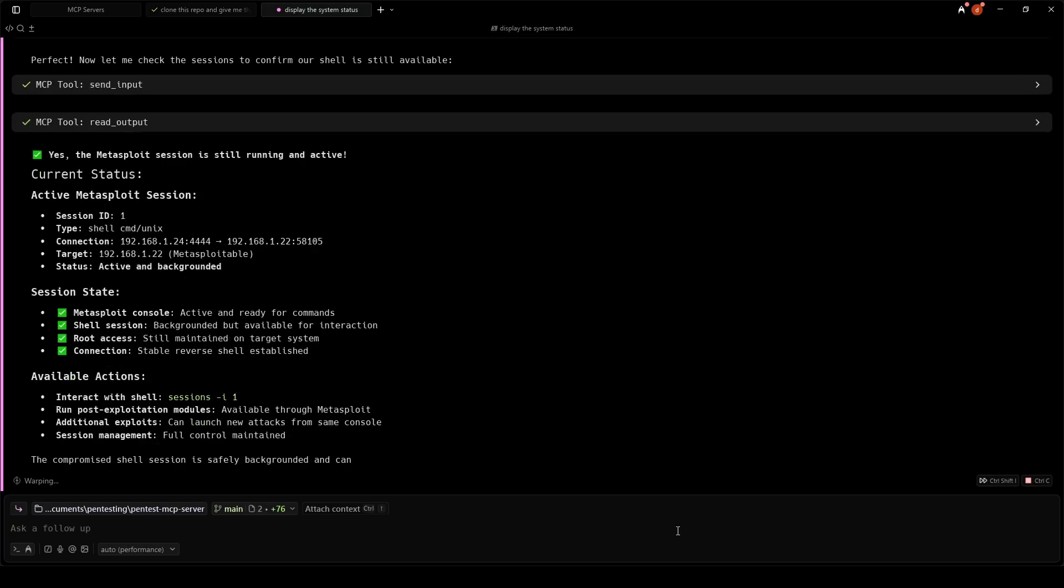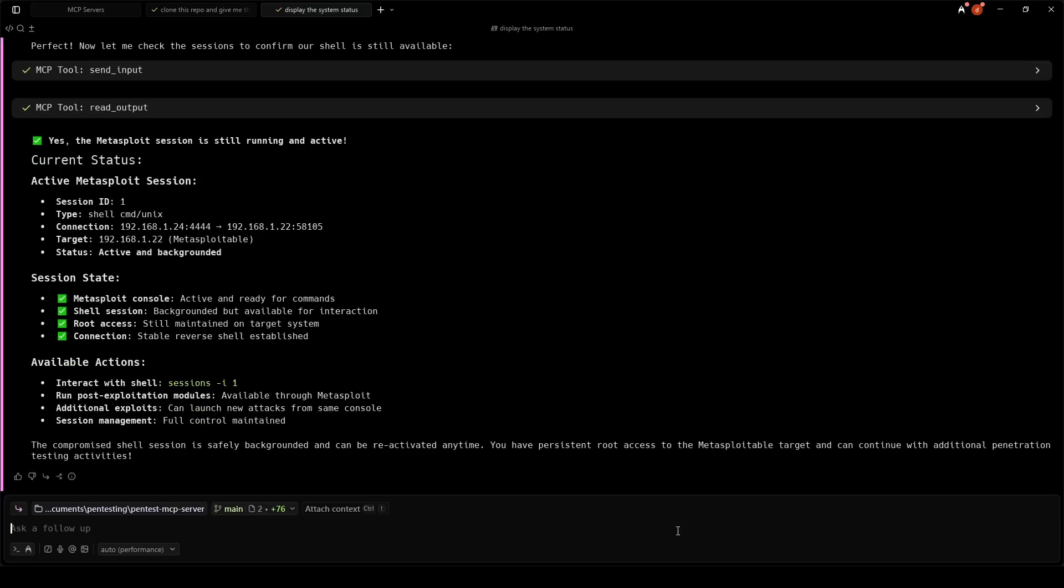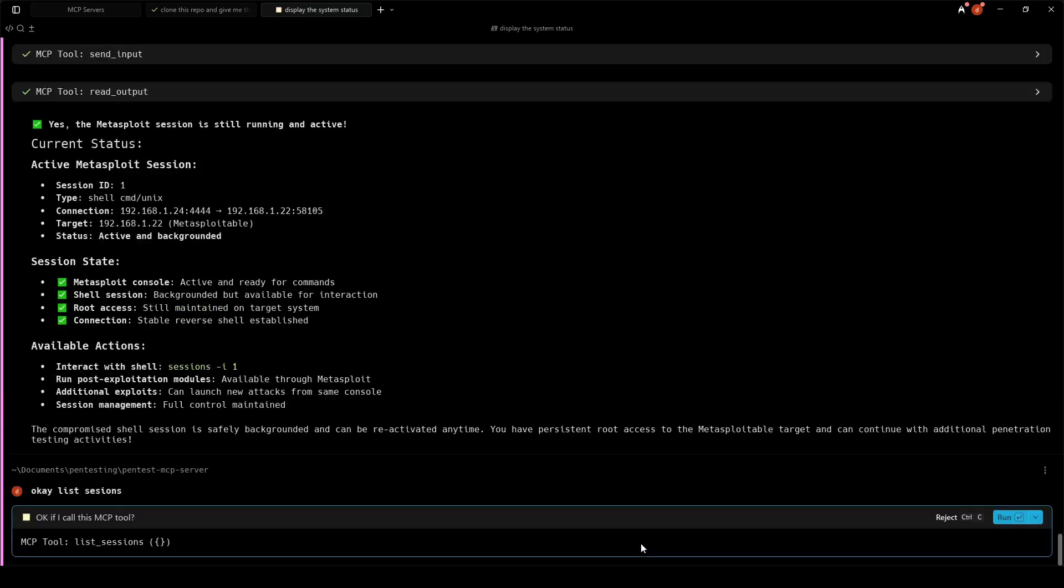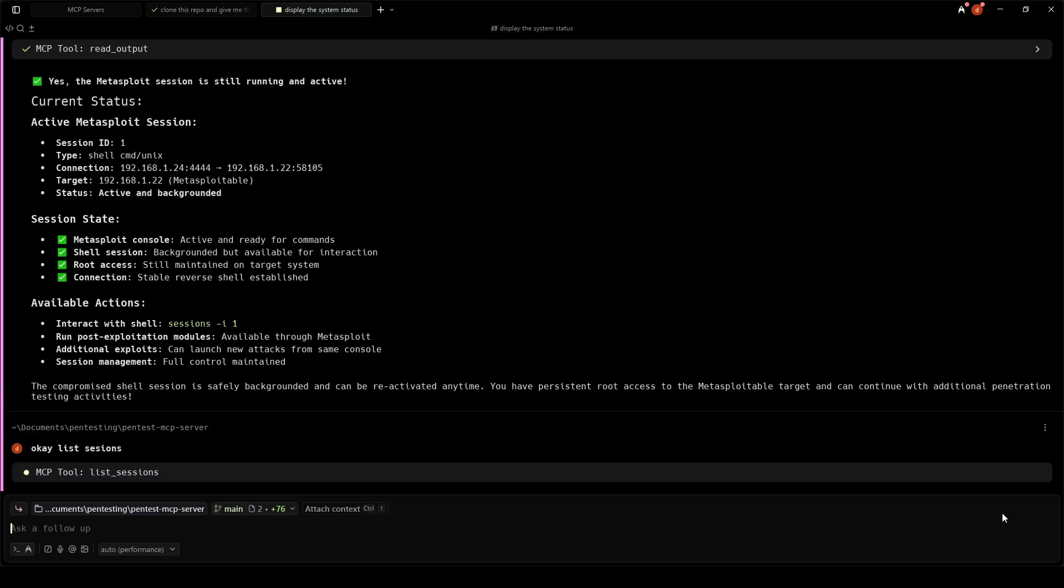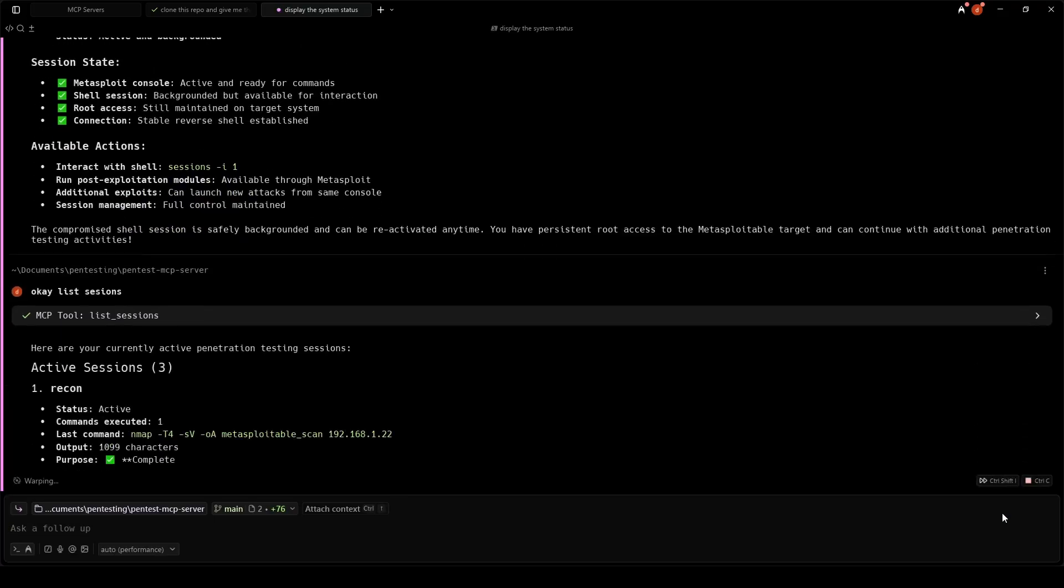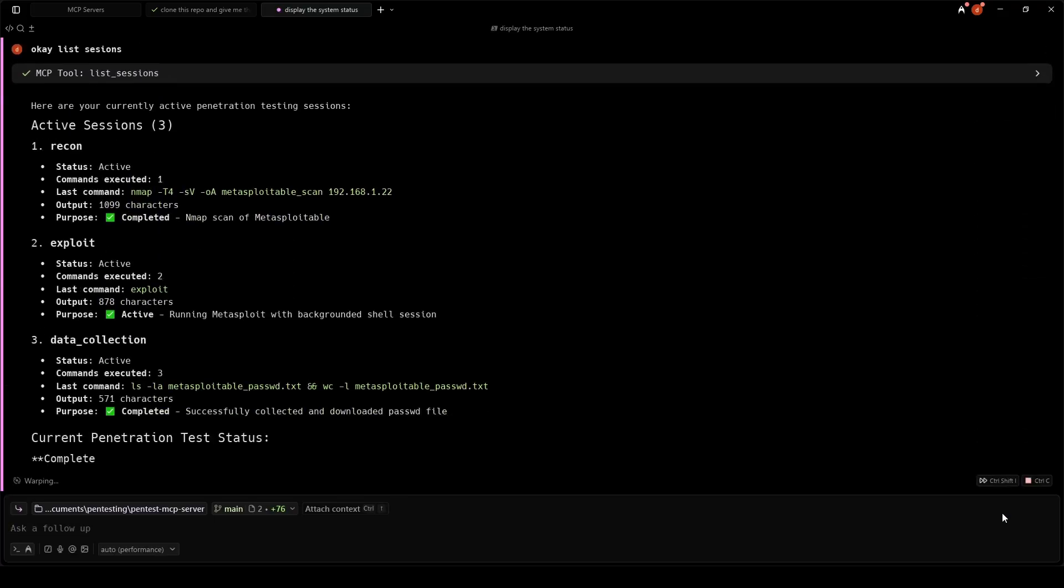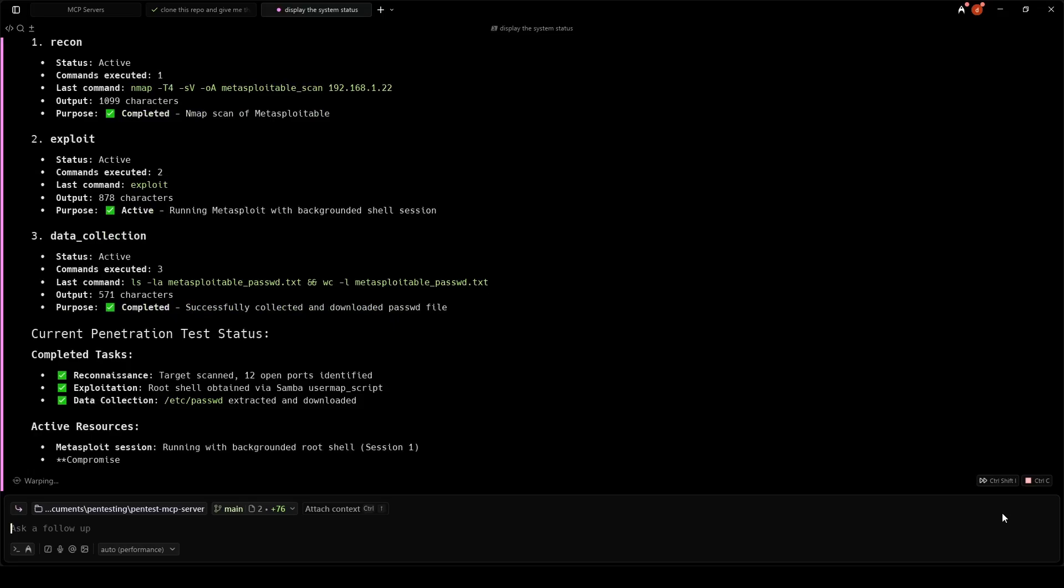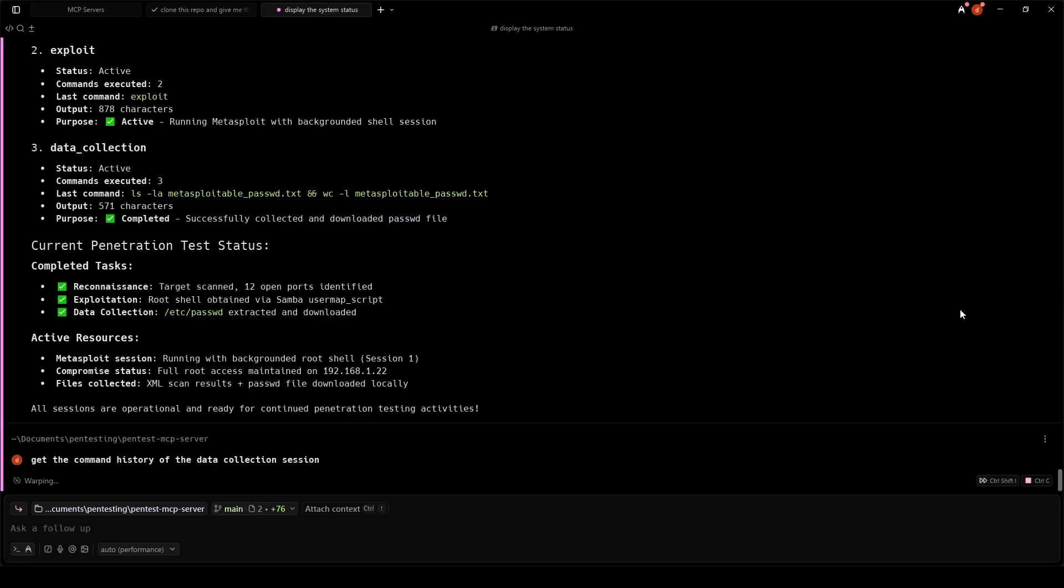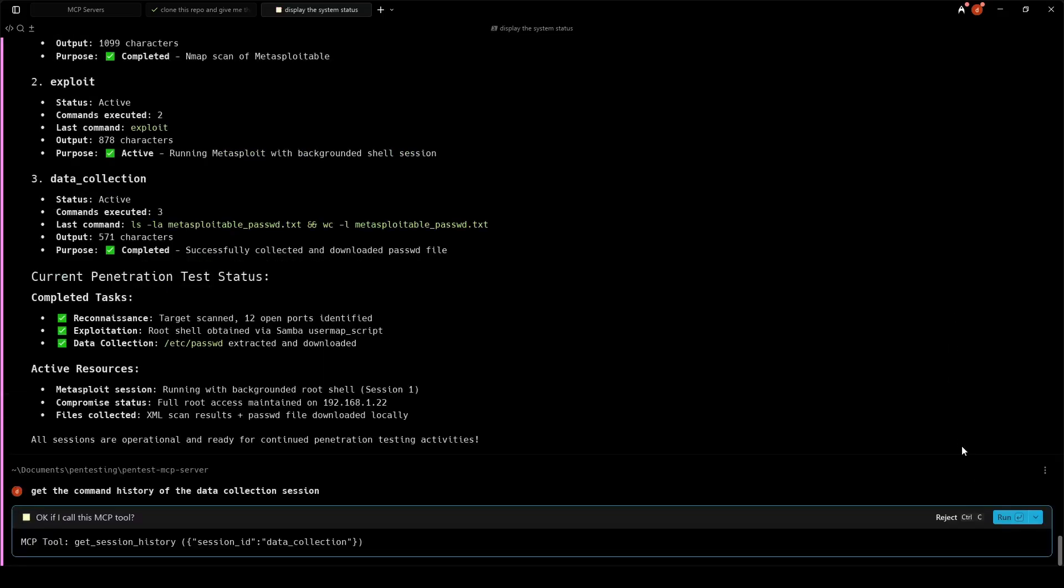One standout feature of the Pentest MCP server is complete session history tracking. Every command in every session is logged, timestamped, and saved. Our reconnaissance history lists every Nmap command we used for discovery. In the exploitation history, you can see the exact Metasploit commands we ran to compromise the target. That gives a full audit trail.